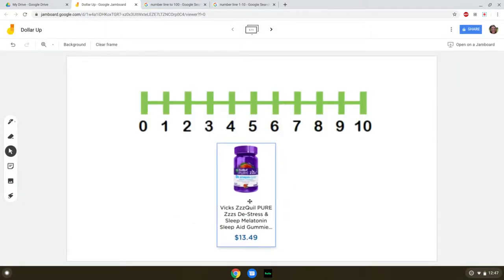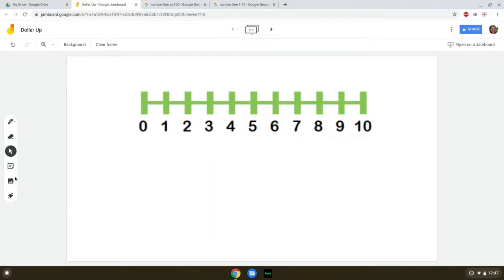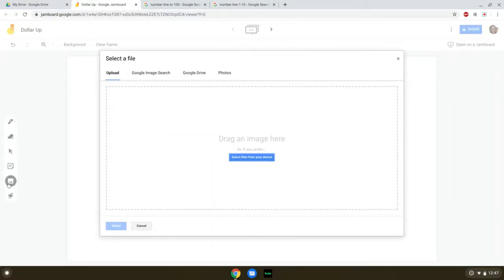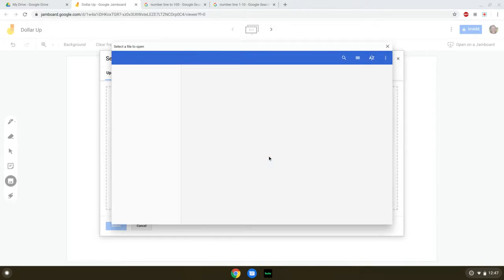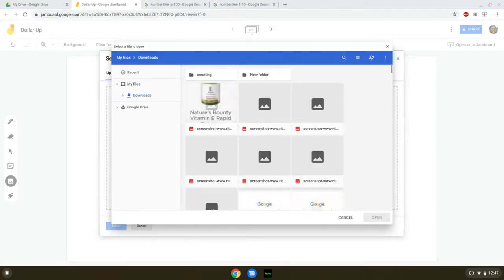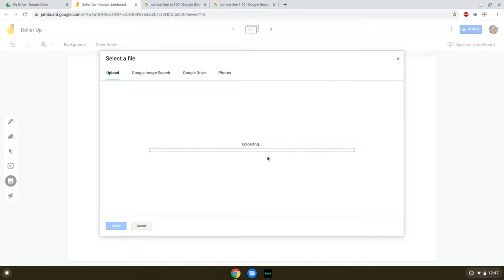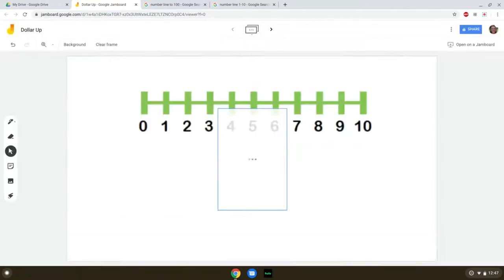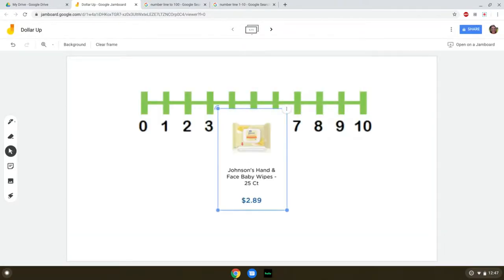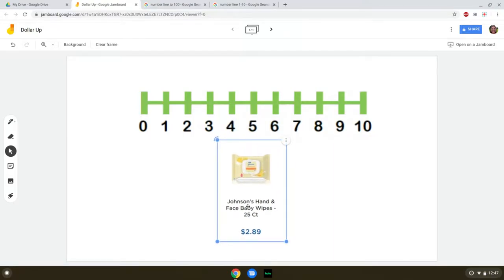We've got some Vicks de-stress sleep melatonin. That sounds useful. It's over $10 — our number line only goes to 10, so let's get another one. You can certainly have your students practice with products that are more than $10, but if they haven't learned the concept yet and are still using a number line, make sure your number line goes high enough.